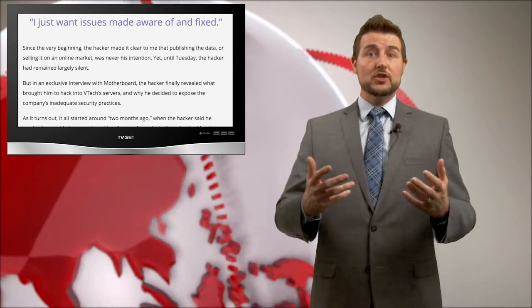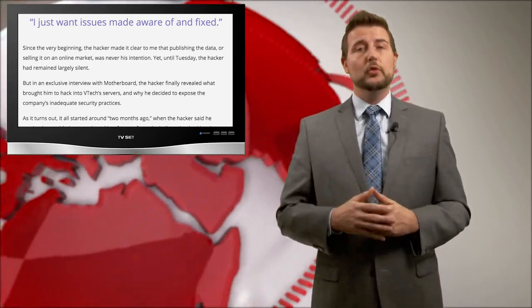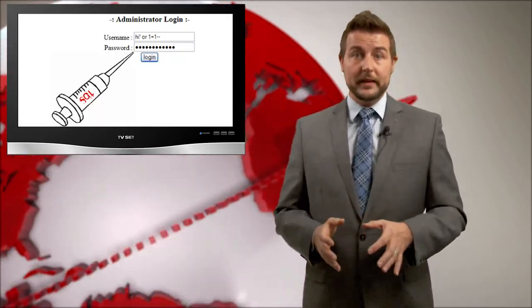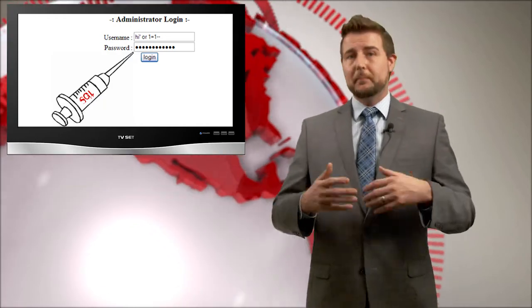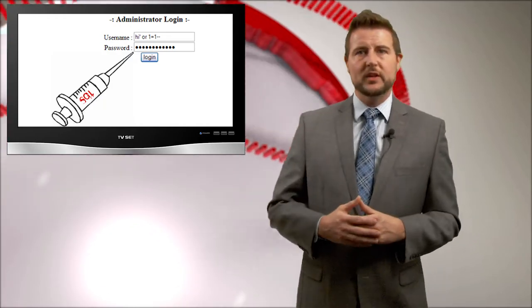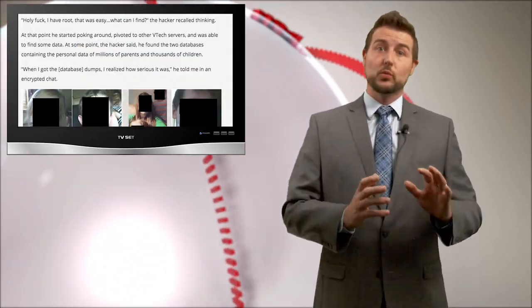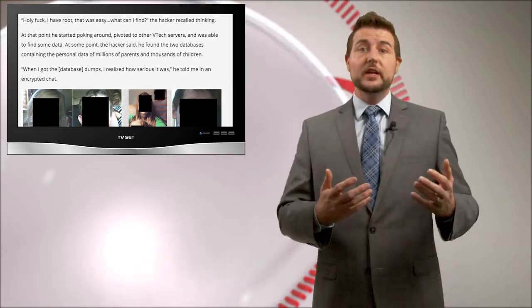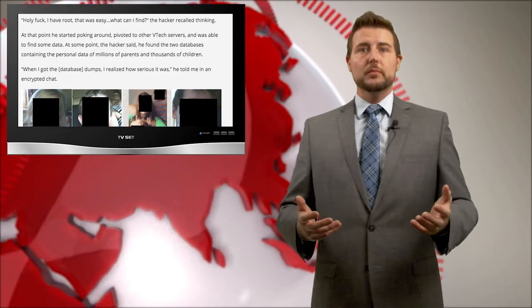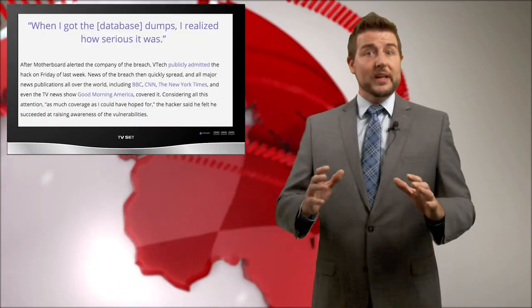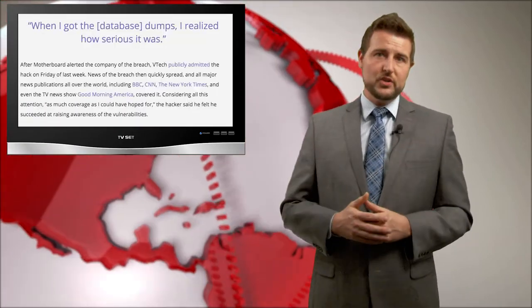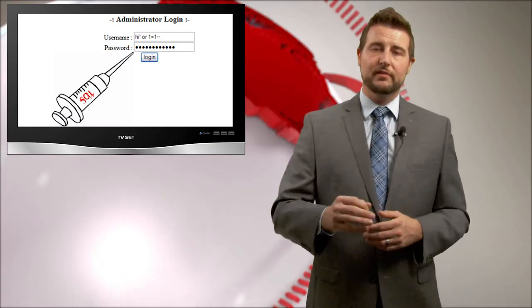It turns out my hunch was right. He found an old-school SQL injection vulnerability in one of these websites. And by leveraging this SQL-based injection vulnerability, he was able to gain root on a server, which then he used to pivot to other servers in the network, including presumably the database server. So the guess was correct. This entire breach was due to a SQL injection flaw.